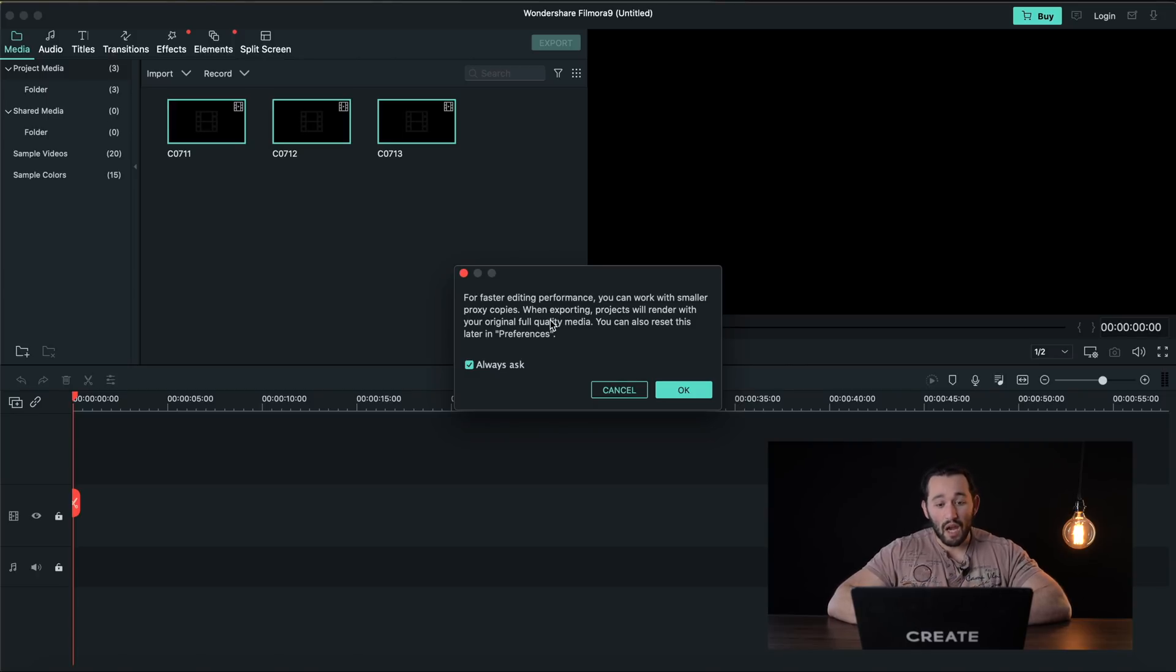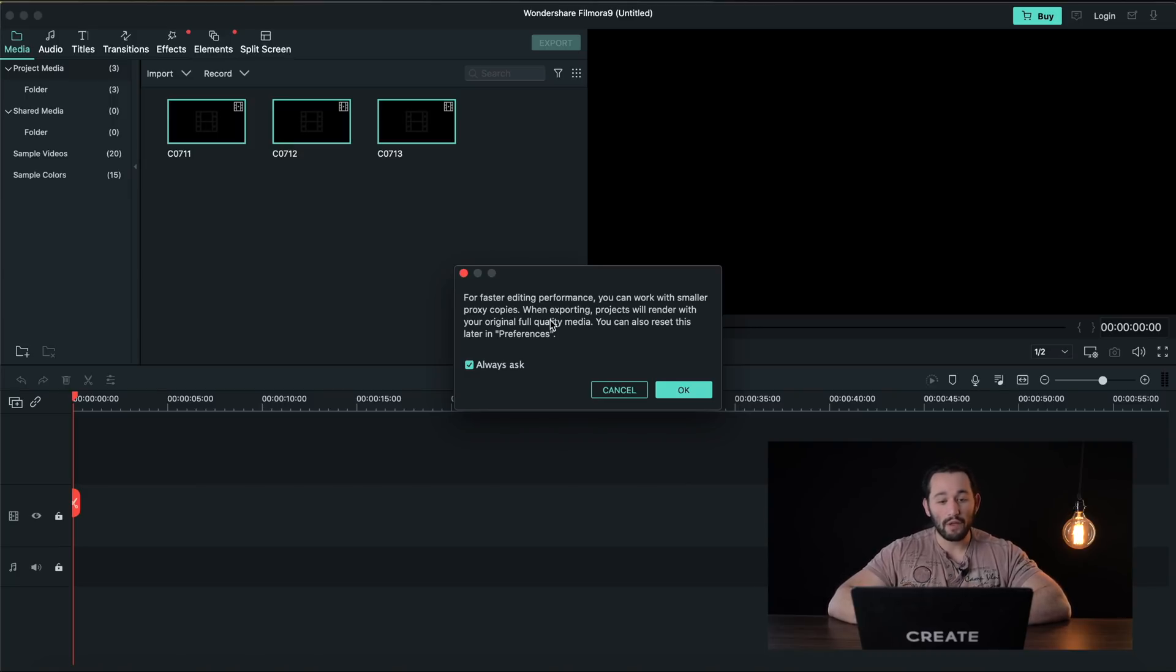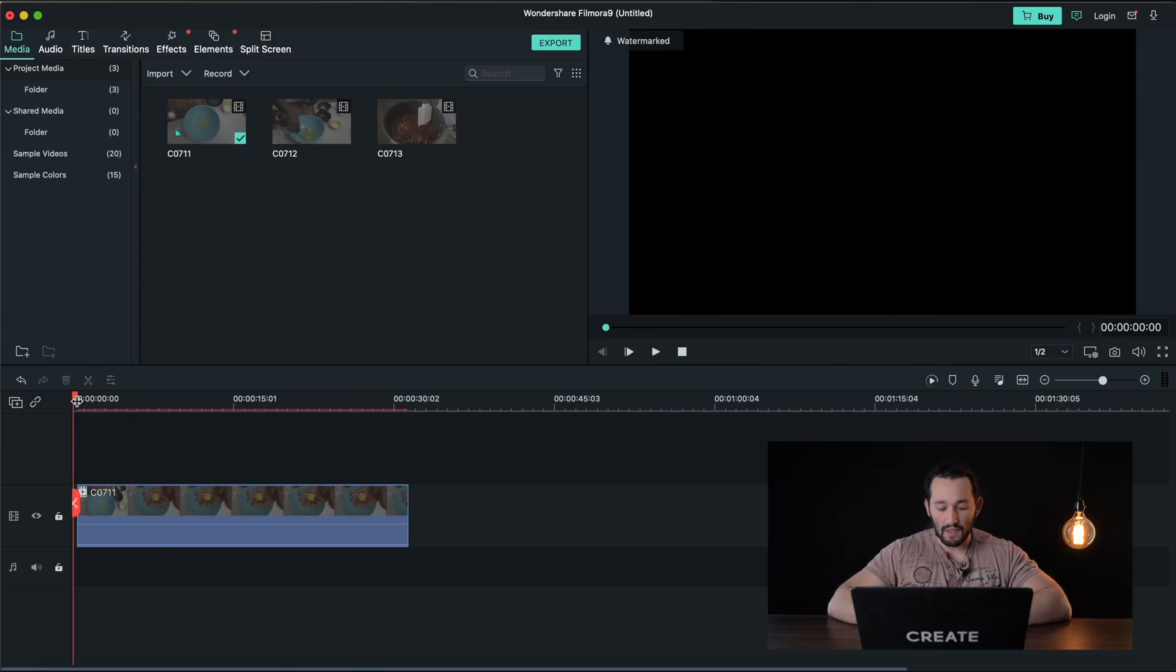Filmora has the option to create proxy copies and what this is is it's a lower resolution file of your video clips and this helps out with editing because it depends less on your processing speed. So it goes a little bit easier on your processor when you're using lower res files and then let's see how well the playback is.